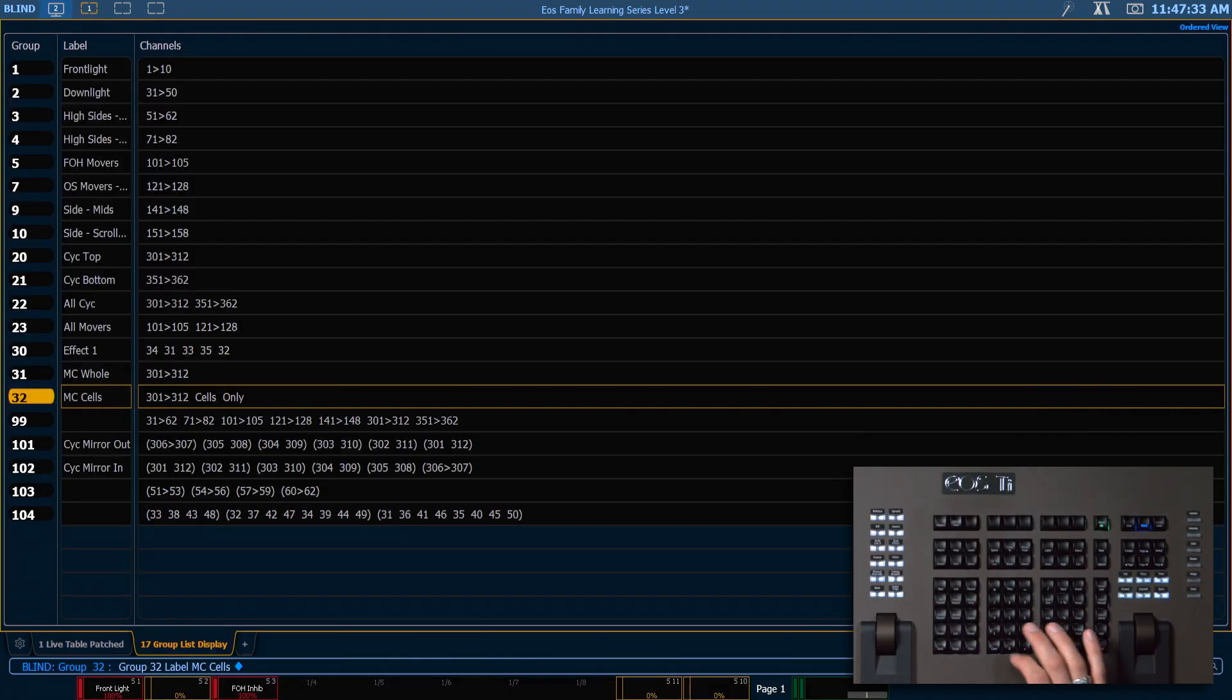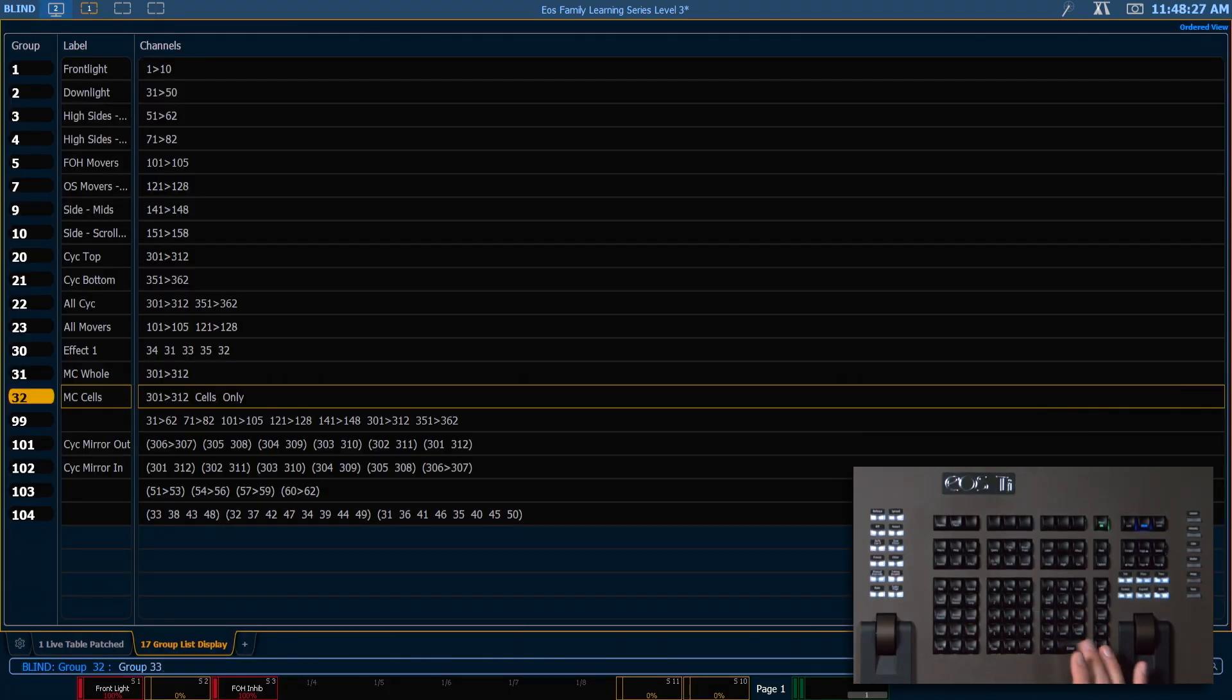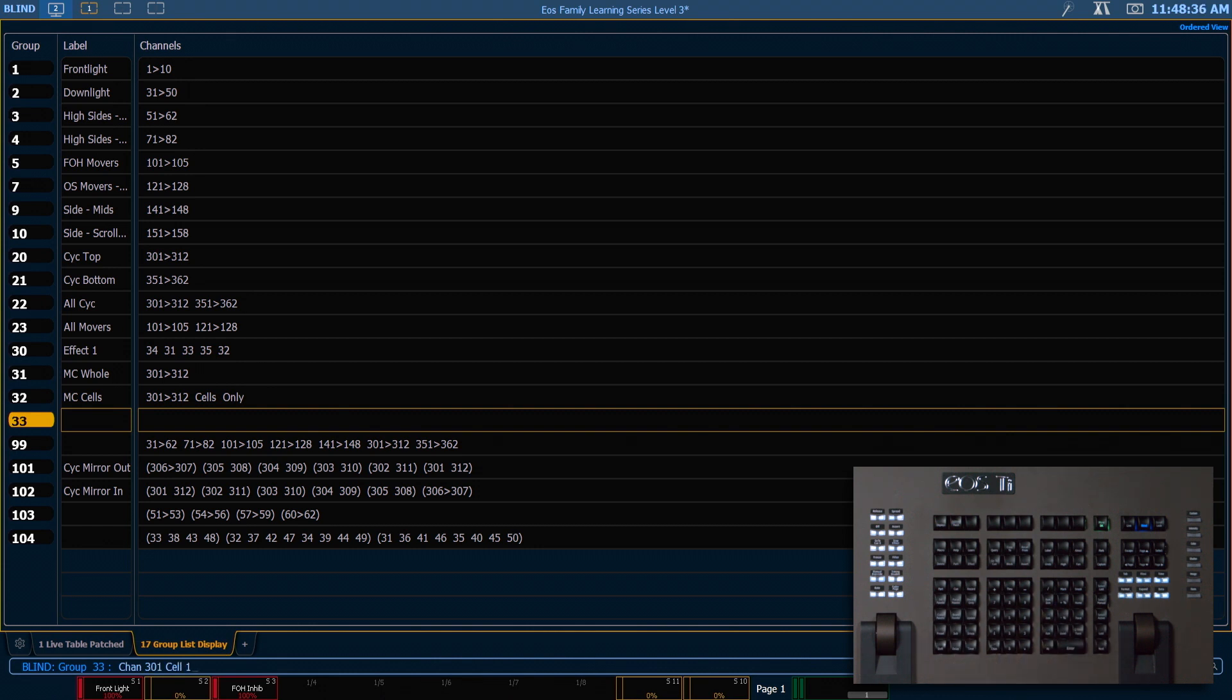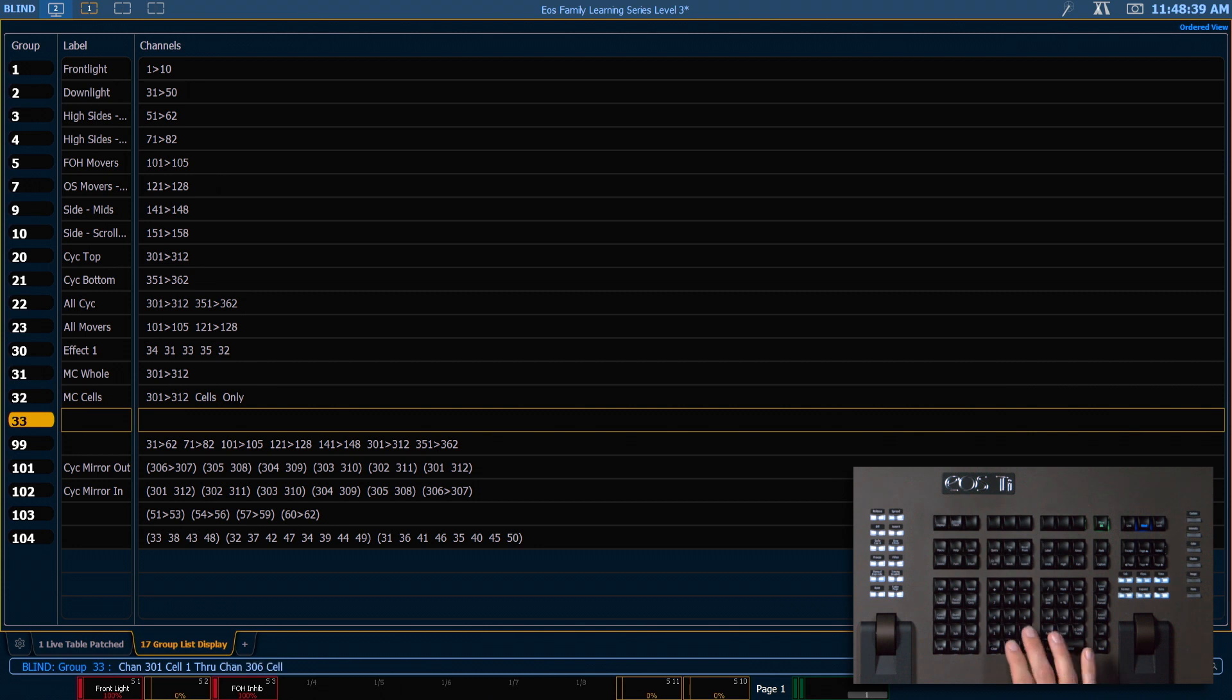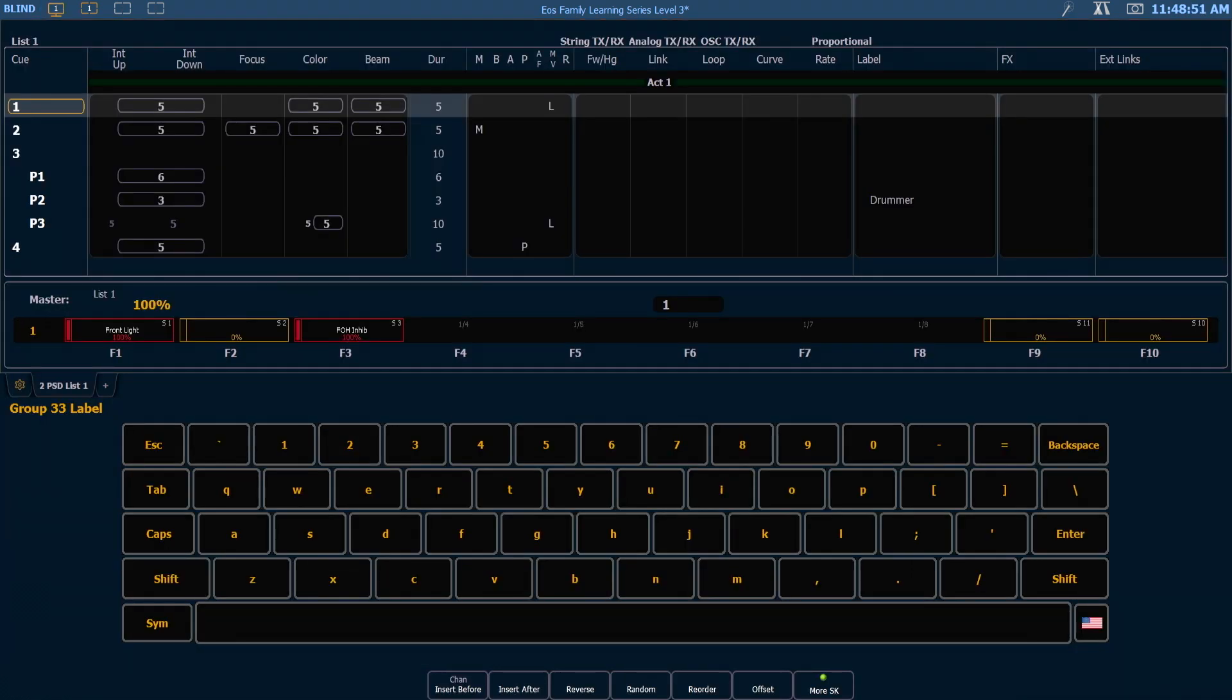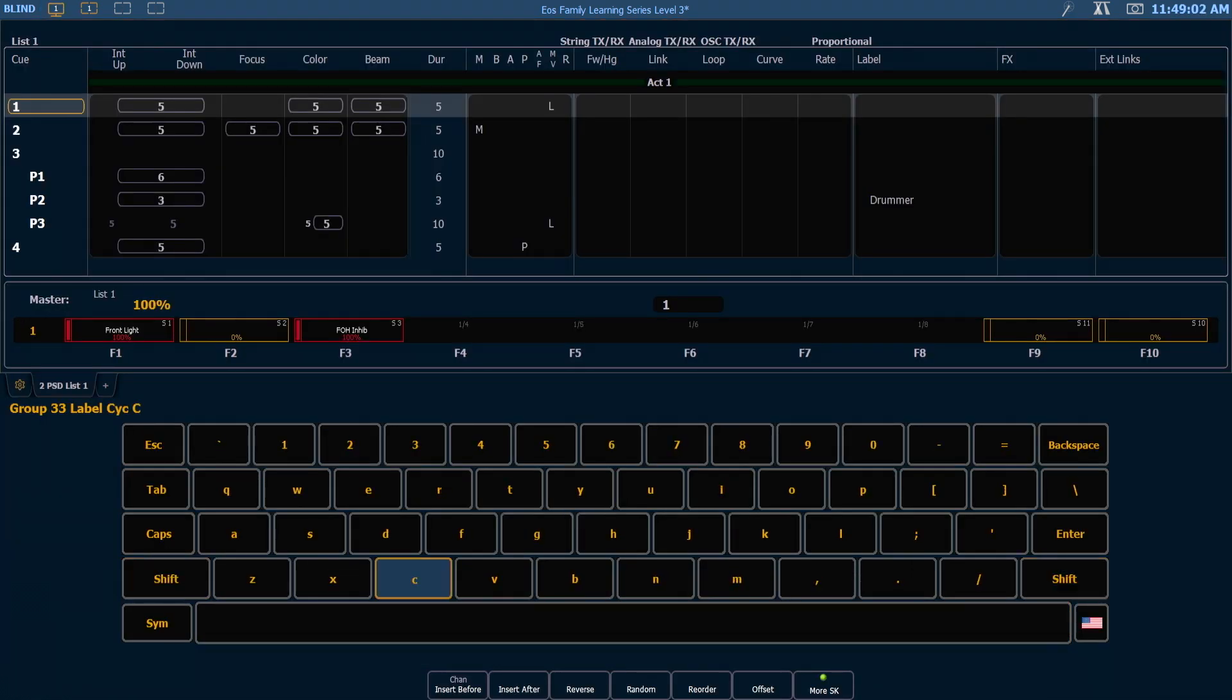Next let's create group 33. And I'm going to make this be exactly half of my psych and I want to do the stage left half so I can say 301 cell 1 through 306 cell 3. Because each fixture has six cells I can split that sixth fixture in half and only put three of the six cells into this group. So we will label this as psych cells stage left.